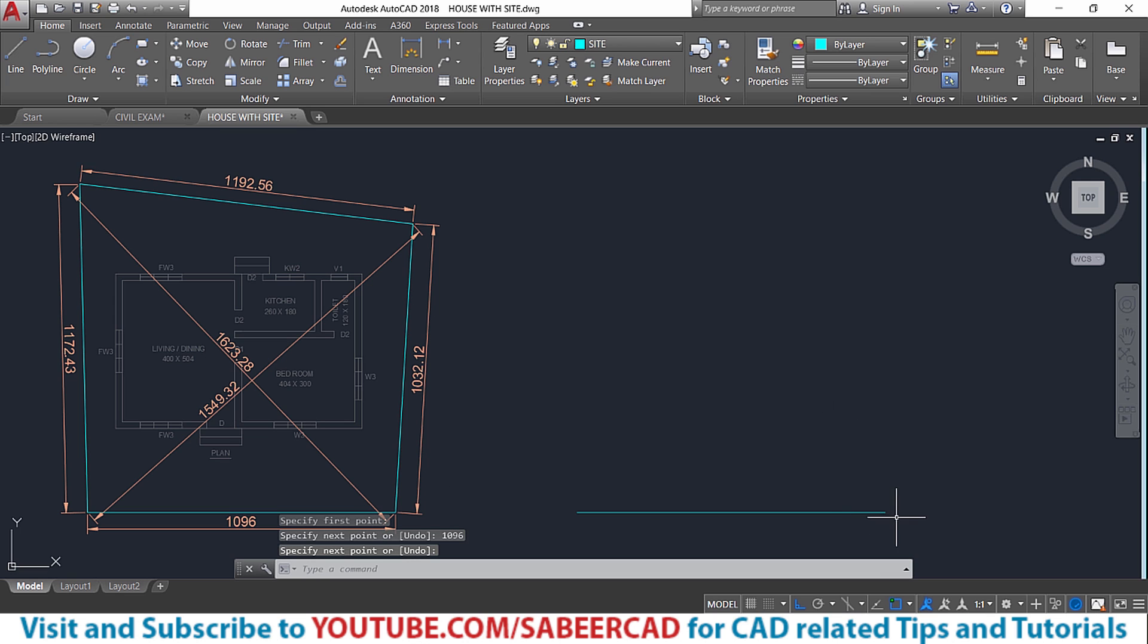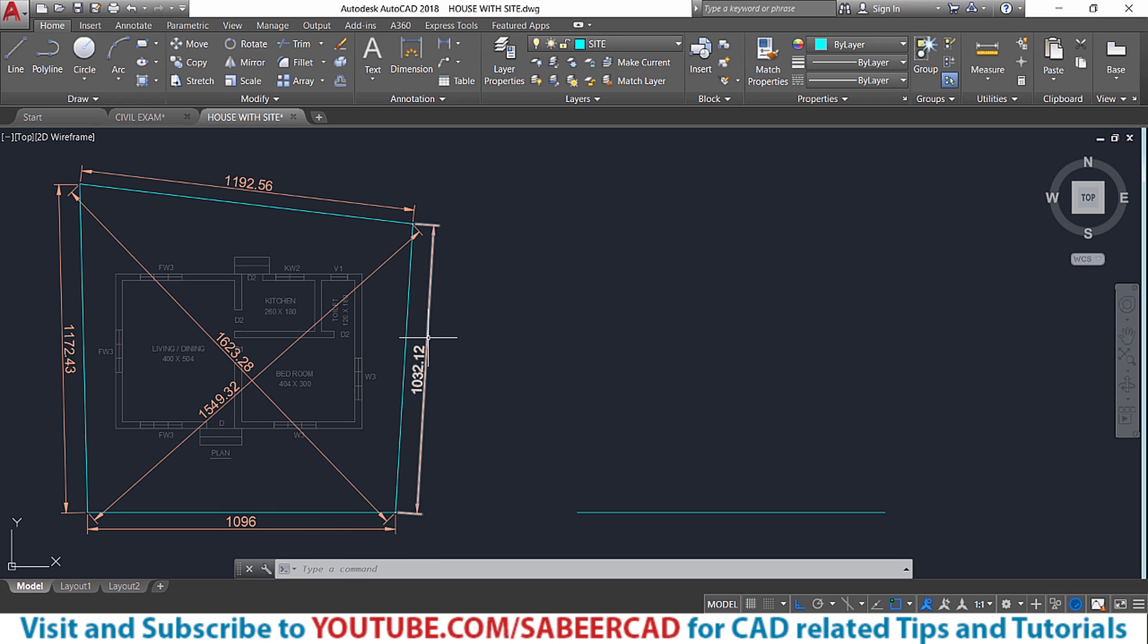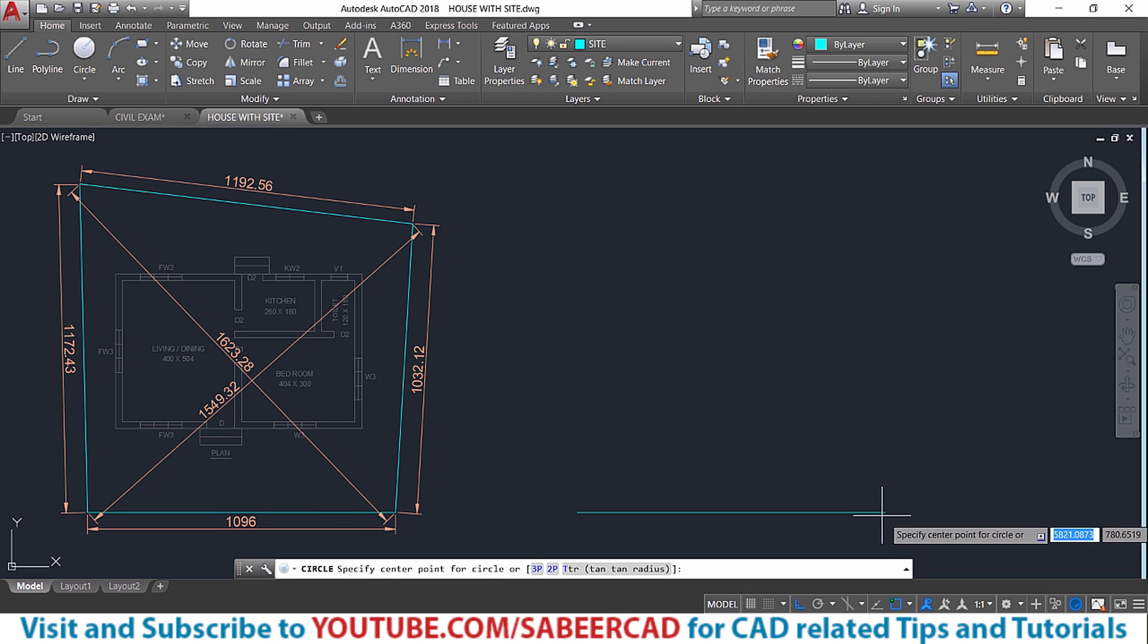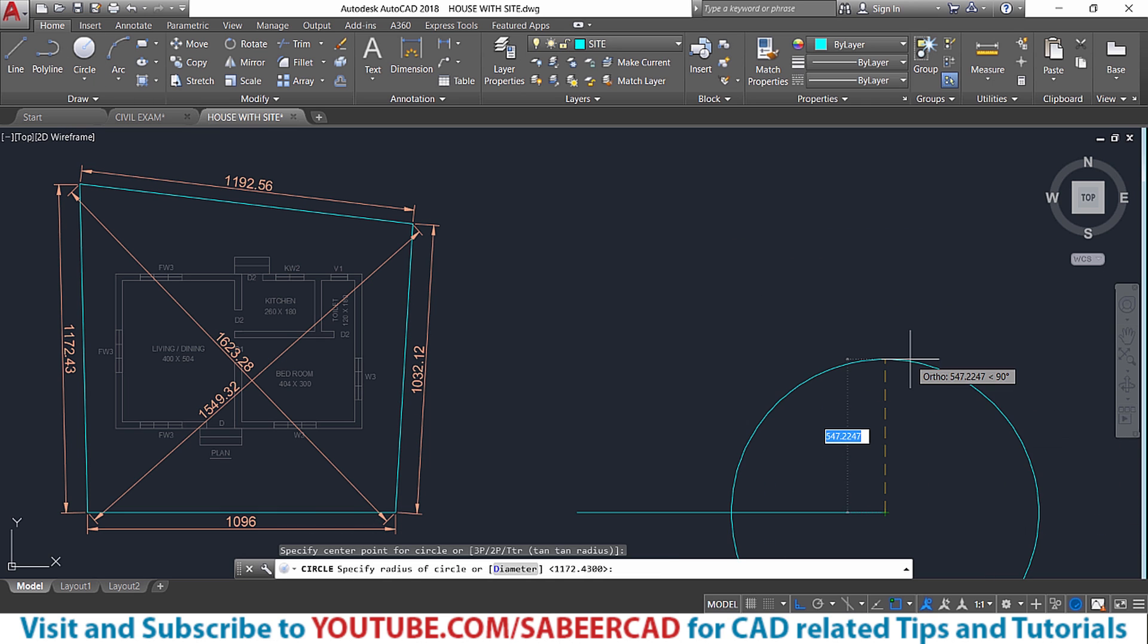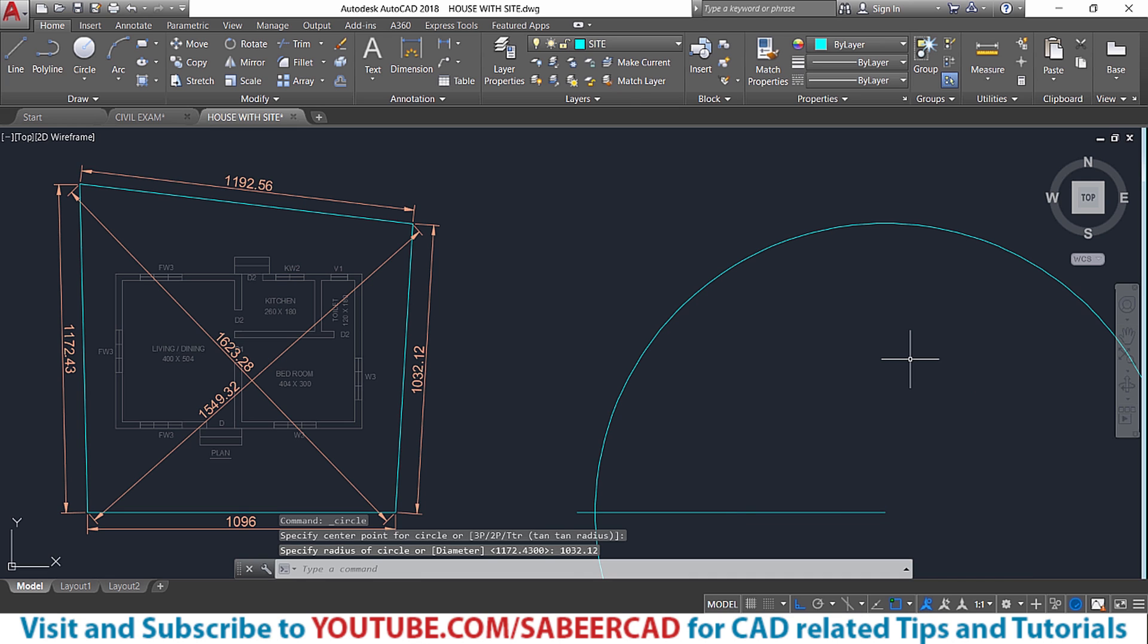Then from this particular endpoint, I'll create a circle with a radius of 1032.12. I'll go to circle command, take center radius option and I'll draw a circle with the given dimension, so that circle is drawn.